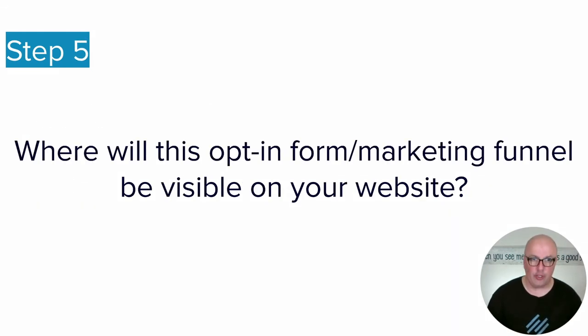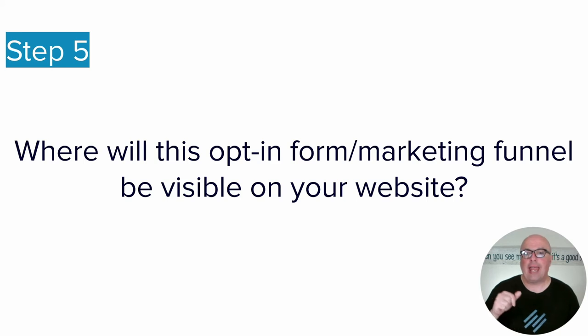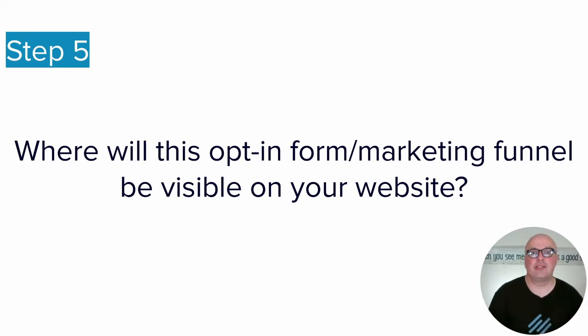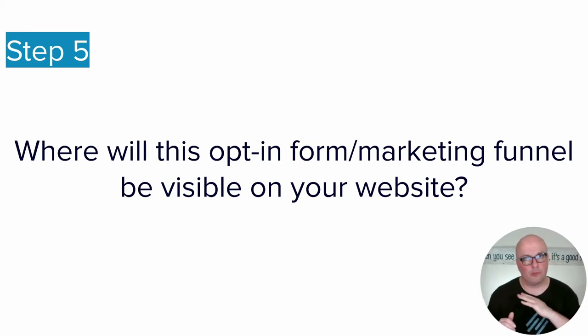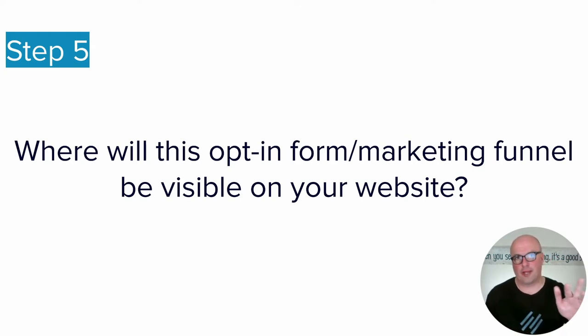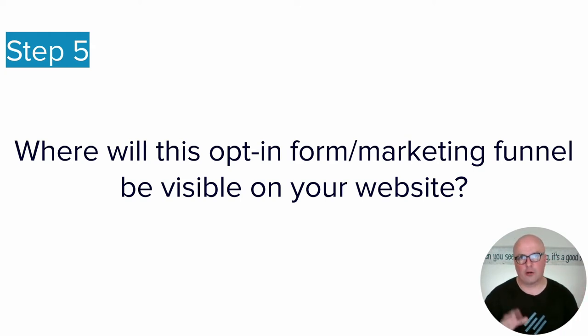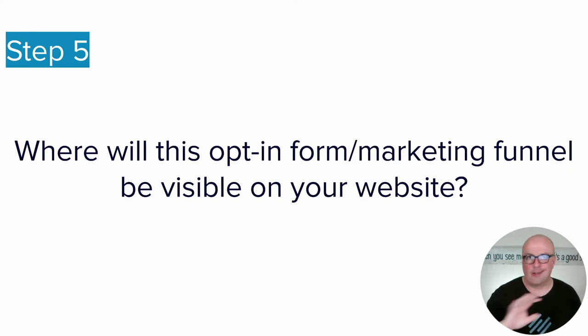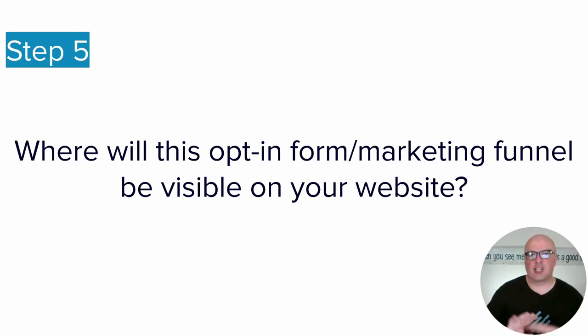So once you have the two offers and the first two segmentation questions locked down for your business, now you're ready for step five. And step five is, it's typically going to be, once again, we keep it simple. There's like five or six different ways that you can show this funnel on your website. It does not have to be a tough question.